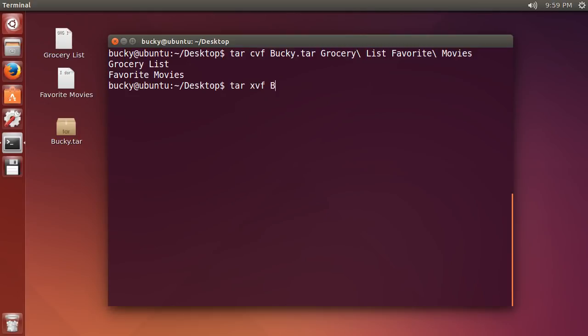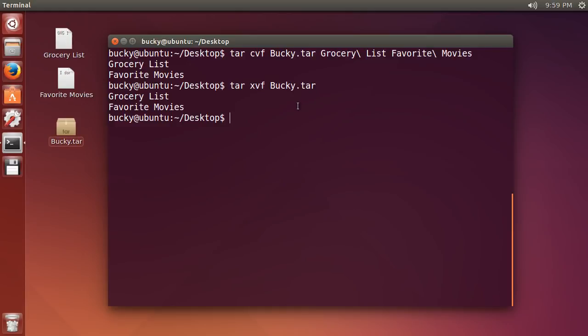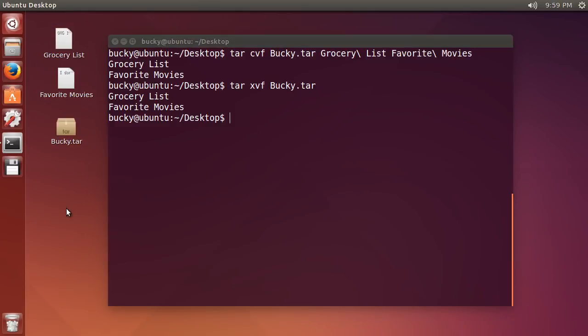You just write the name of whatever you're trying to extract. You don't need the files inside. And boom, check it out. Since they were already on my desktop, you probably didn't notice them flashing real quick, but they were extracted. You just have to trust me I guess.